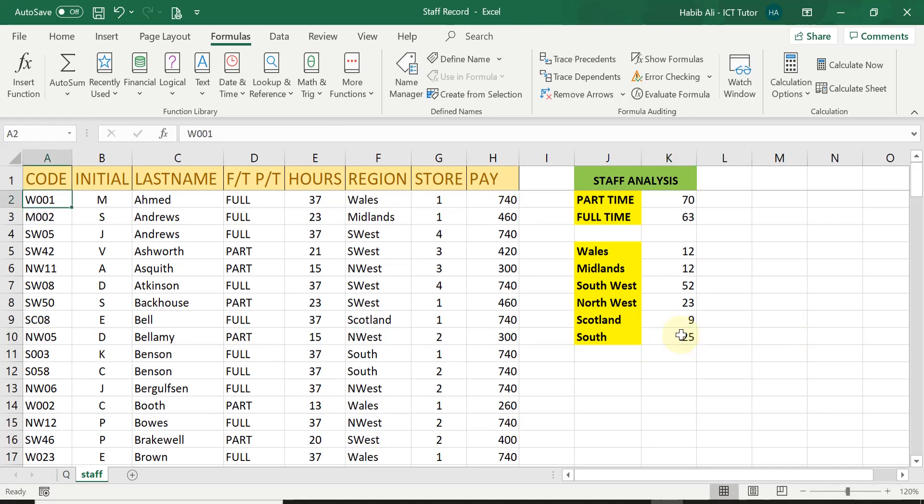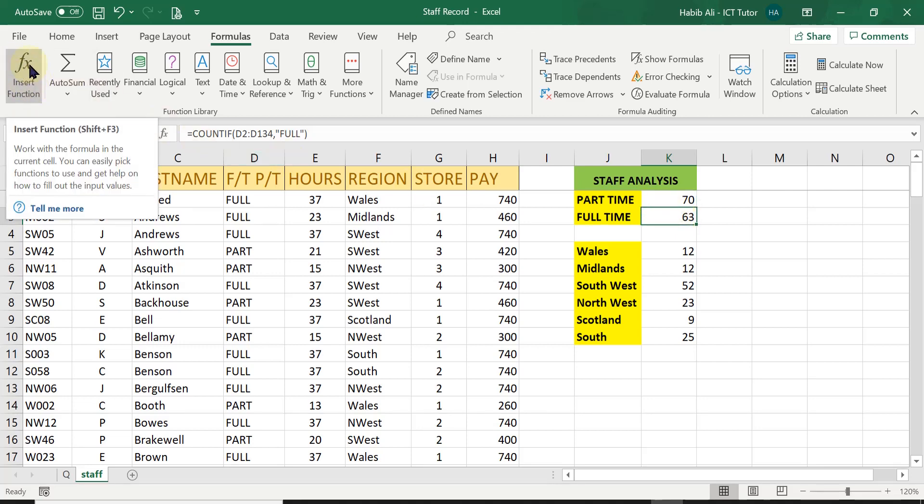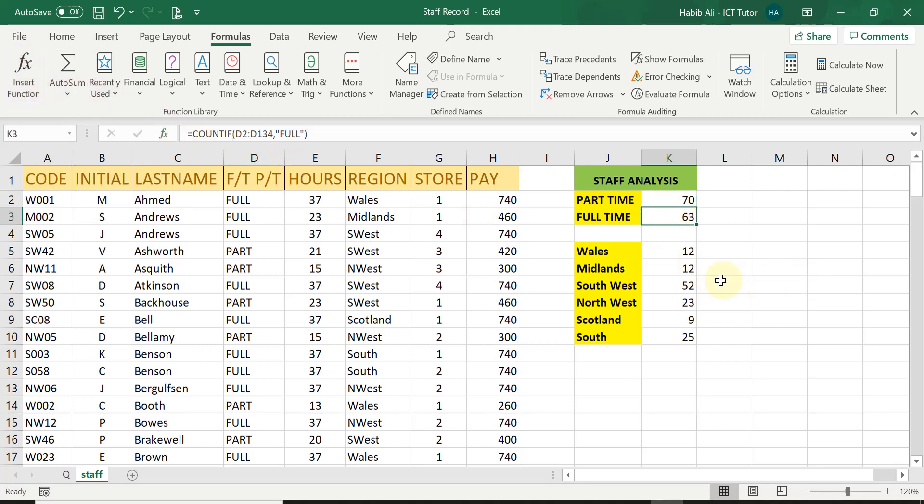So this is how we do count if function. I have demonstrated two methods, typing it in manually for the part time. Then I demonstrated using the if function to let Excel do most of it for us.